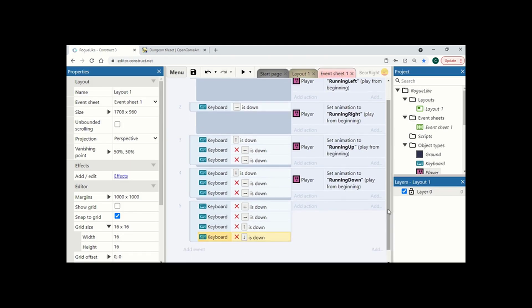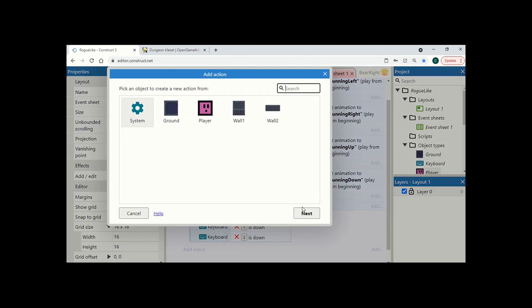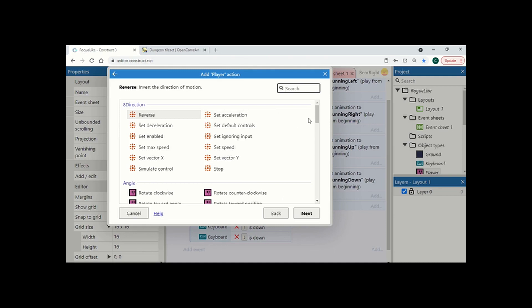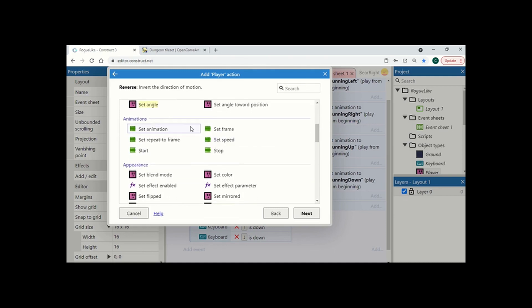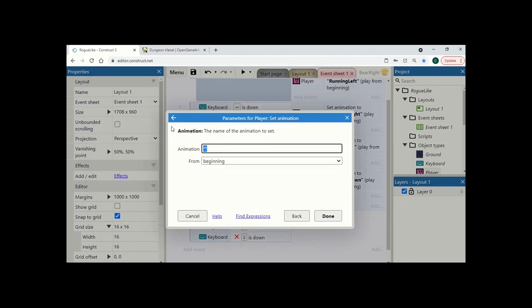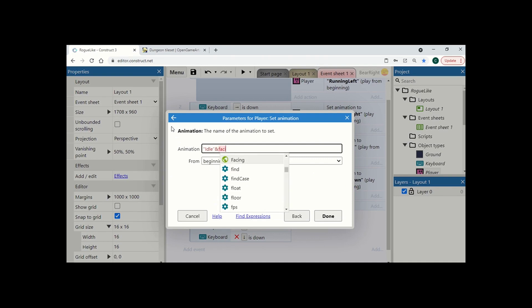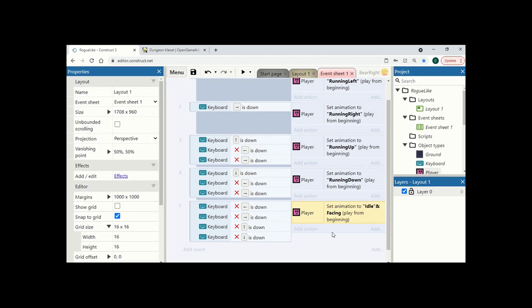Now, we can use this to check and add another condition, see which way we're facing and play that animation. We're going to do something quite clever here as well. So we're going to add a new action, player.setAnimation. And the animation we're going to choose is idle and facing. This is going to combine the two strings together. So idle right, idle left, idle up, idle down.